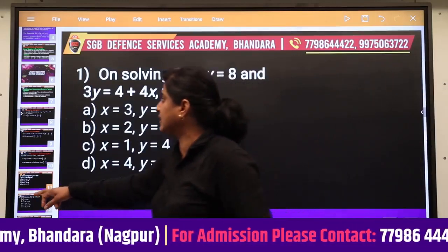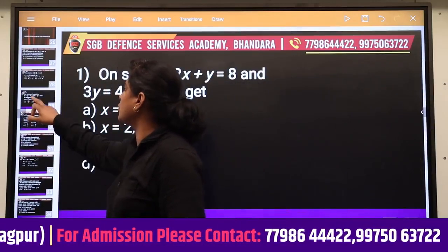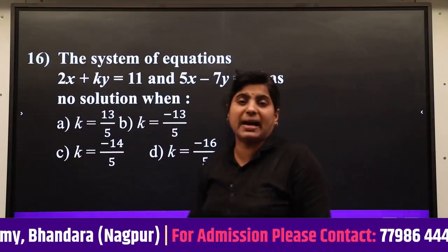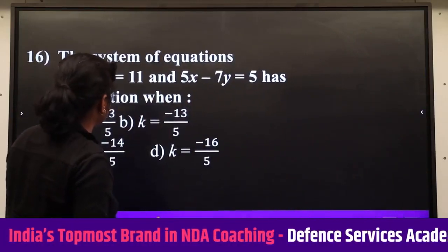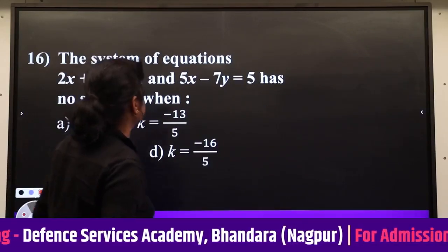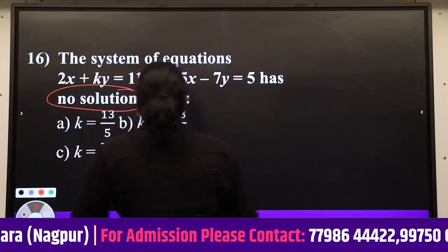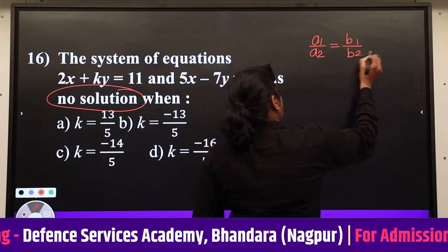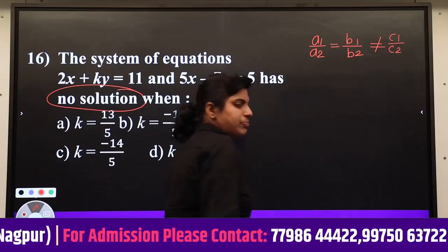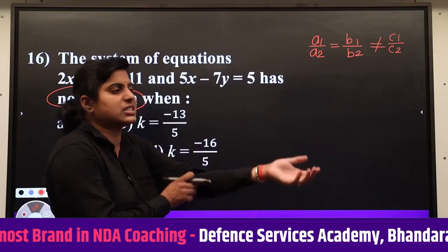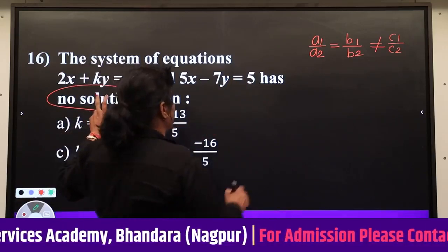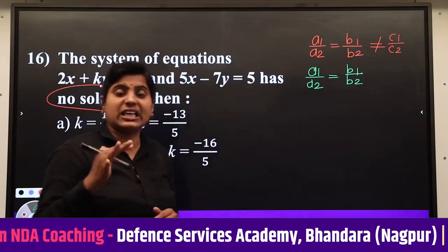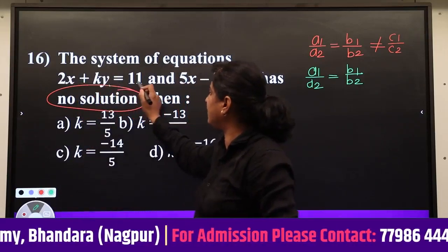When the system has no solution — parallel lines — we use only any two of the three ratios. Since the equations are in the form ax + by + c = 0, we consider a1/a2 = b1/b2, and check whether c1/c2 is unequal.